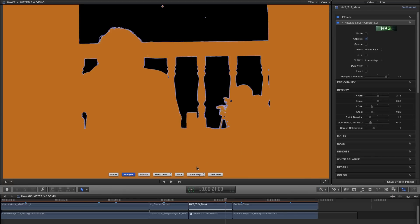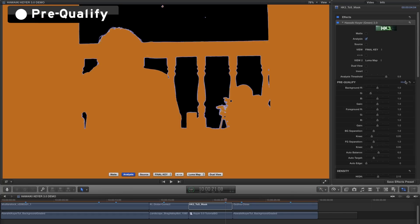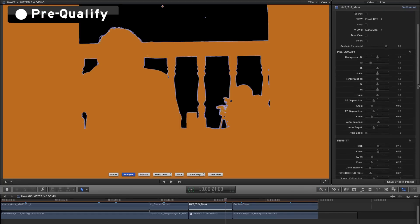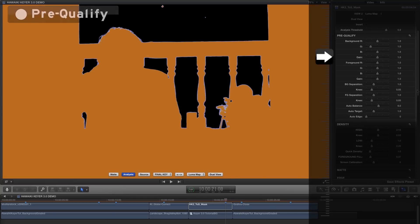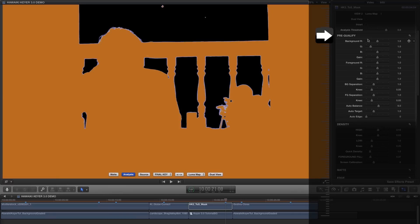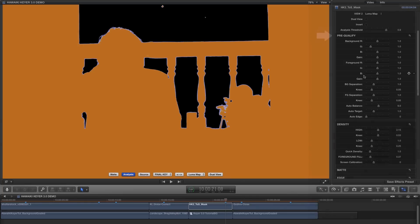So if we just make our usual adjustment to the foreground fill, you'll notice that everything is good apart from the barrel of the gun here, where there's a lot of reflected green coming off the backing. Now there are lots of different ways we could approach this, but this gives me the opportunity to introduce you to Prequalify, one of the unique and incredibly powerful features that we've added to HK3.